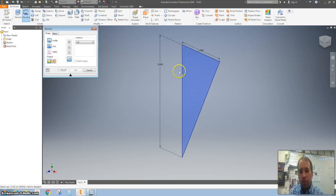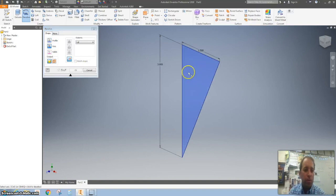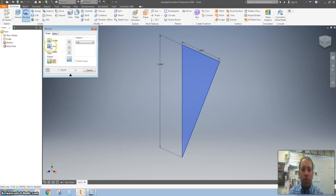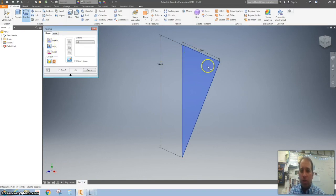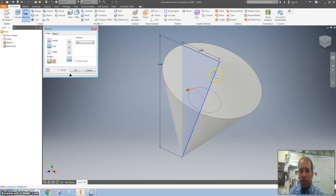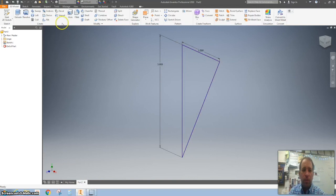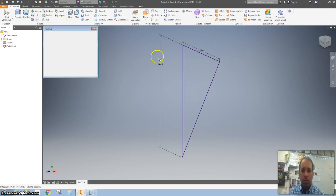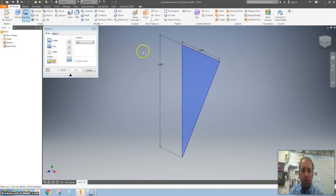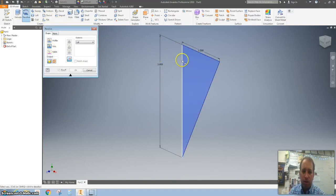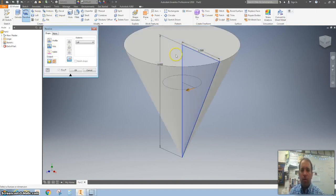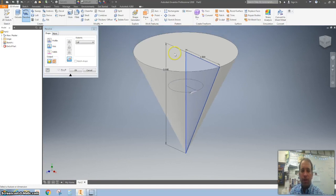Then we're gonna use that Revolve tool that we used maybe making the basketball. Click on this to click the profile, then I'm gonna click on this to find my axis. If I click on this one it's gonna be the wrong one. Let me hit Revolve and click on this vertical one that I want right here.